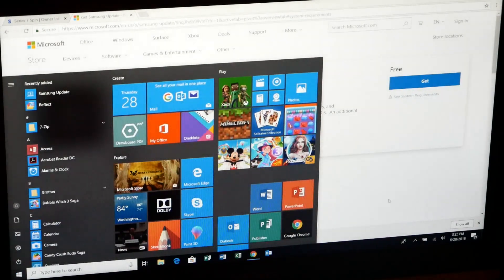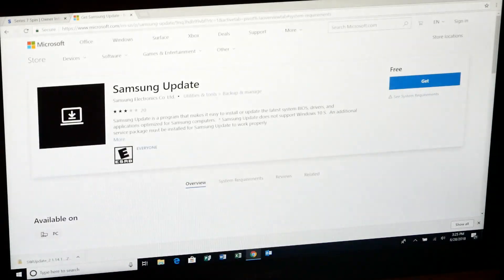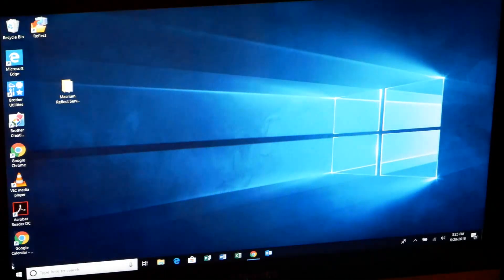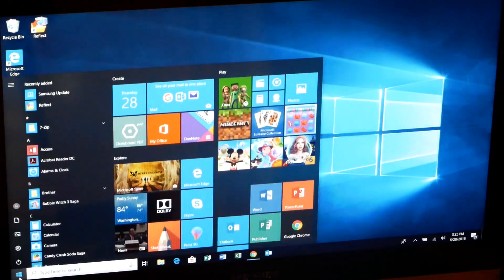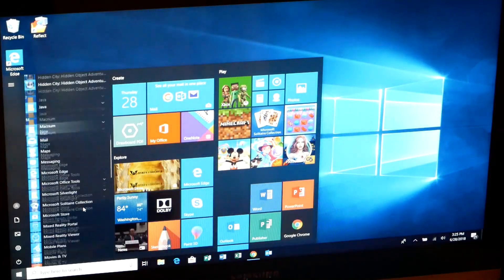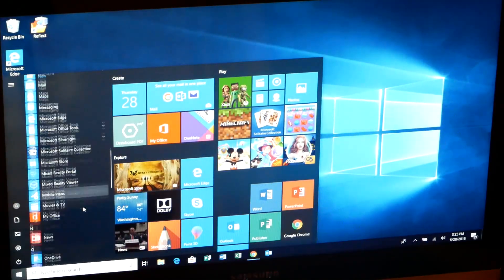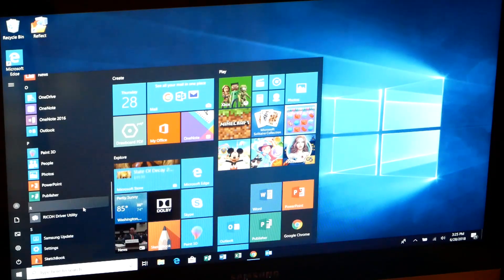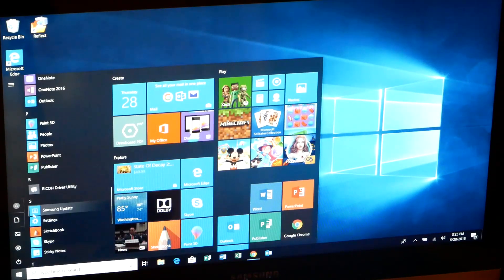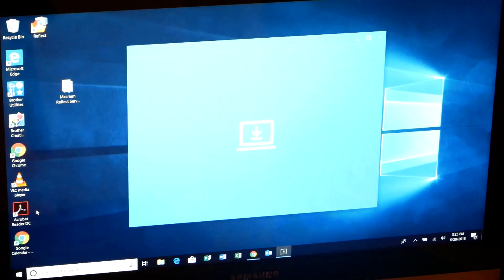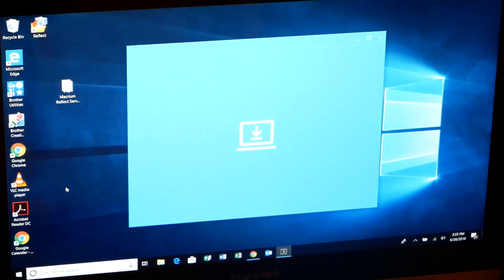I'll show you here. I've already downloaded it, so we'll minimize that. And that will install a tool called Samsung update right here. I'll click that and that opens up the utility.